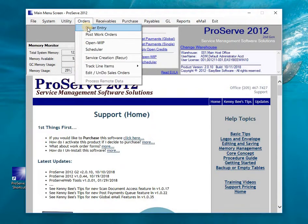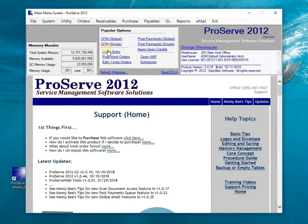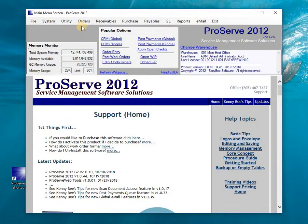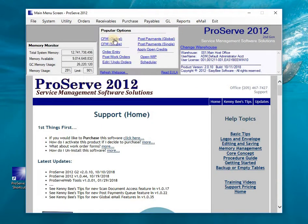Order entry works the same way. If I want to go to order entry, I pull down Orders and go to Order Entry, Post Work Orders, Open WIP, which is the working process scheduler, Service Account, and Recur. I can also get to order entry and post work orders directly from the main menu, as well as undo orders.